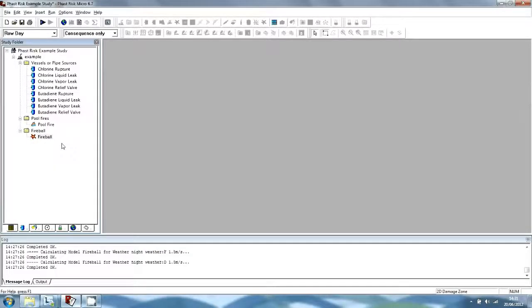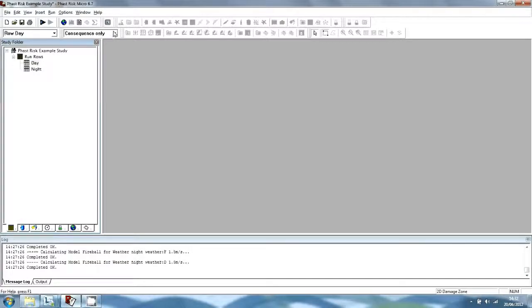We will now run the calculations. The program divides calculations into two stages: consequence calculations followed by risk calculations. The consequence calculations determine the effect distance for the various hazardous effects associated with the hazardous event, and the risk calculations determine the risk that these effects will have a fatal impact on people in the surrounding area. To run the consequence calculations, move to the Run Rows tab, select Consequence Only from the Calculation Mode toolbar, and then select the Run Rows icon and select Models from the Run menu.